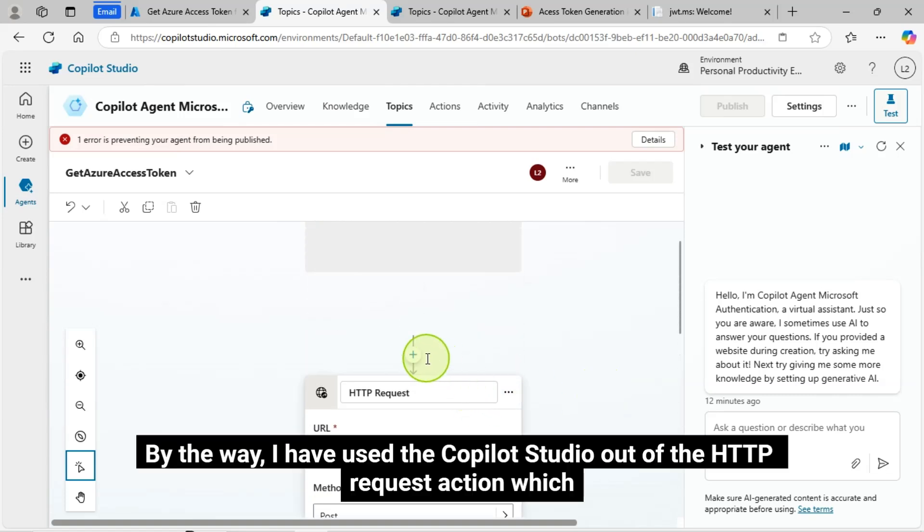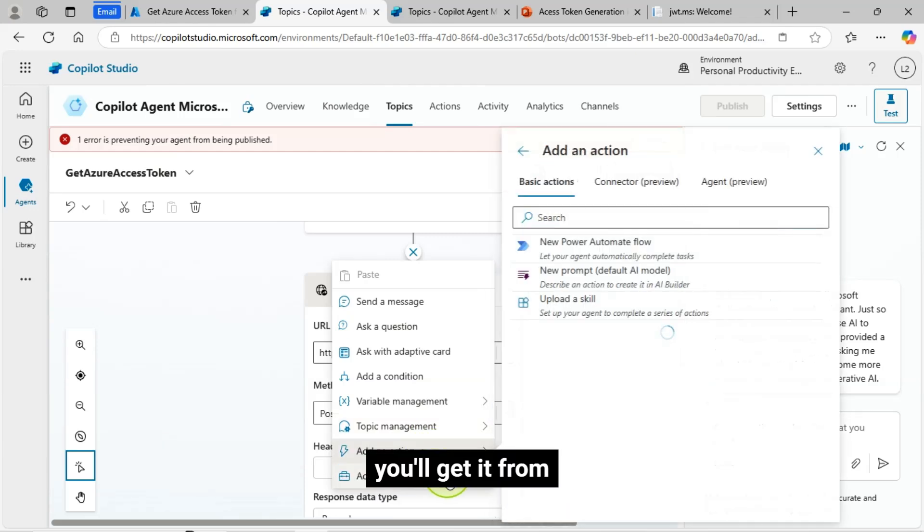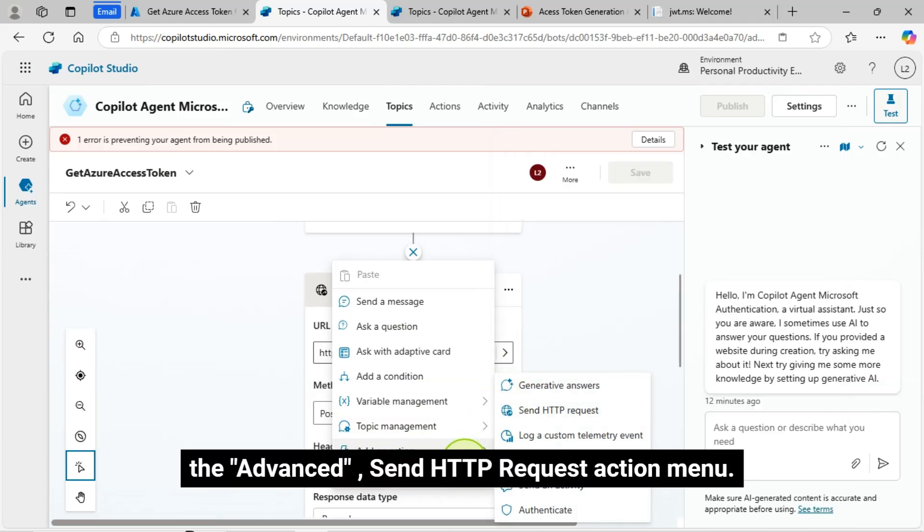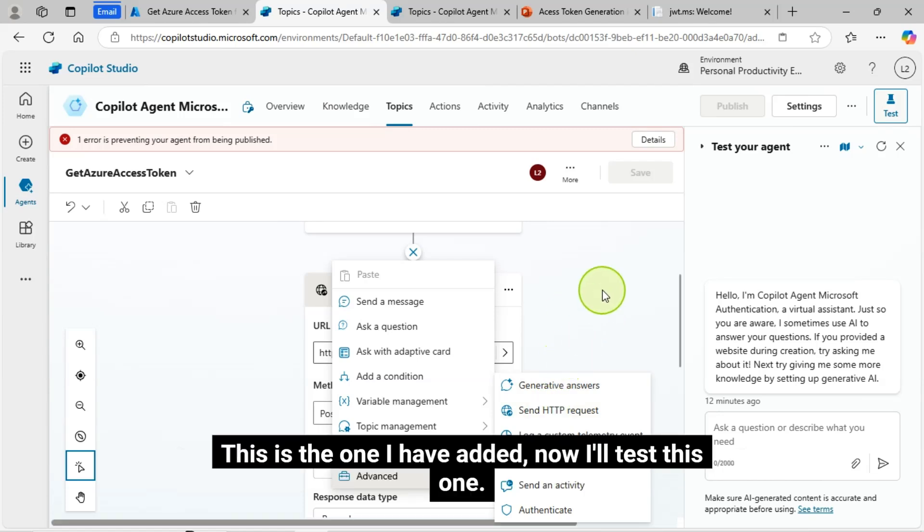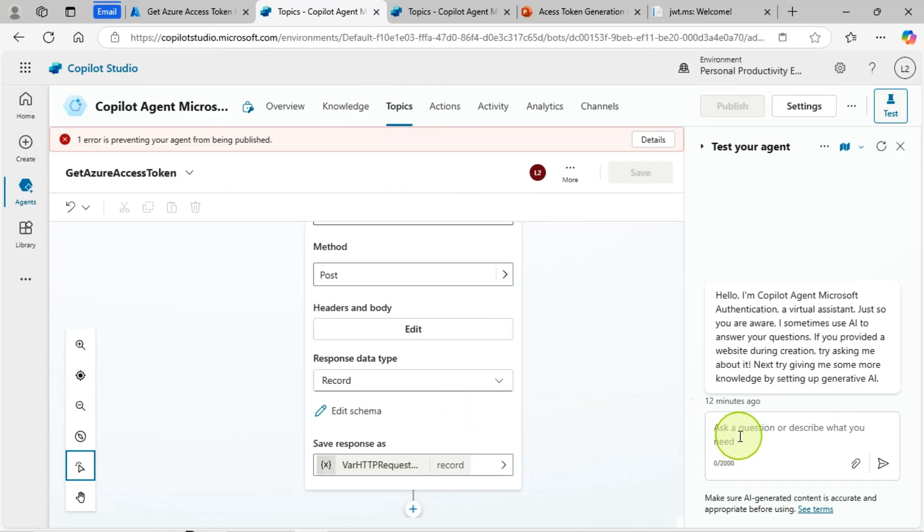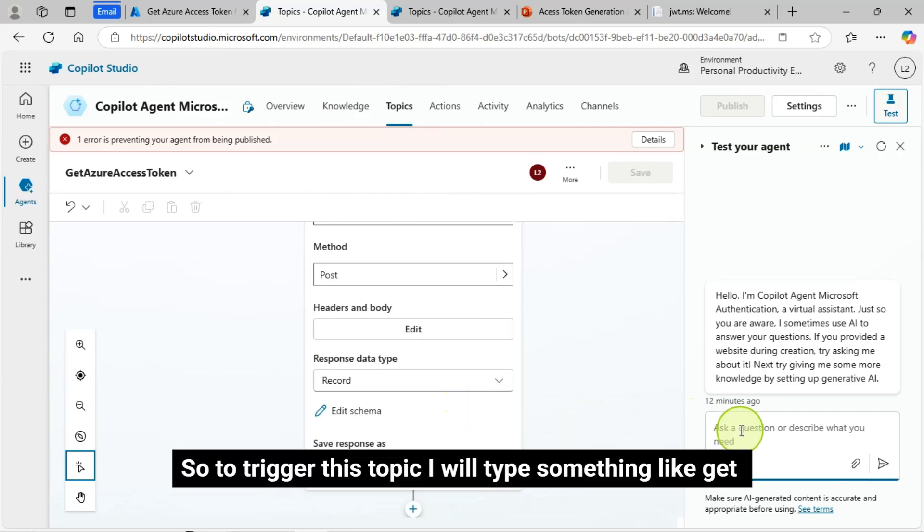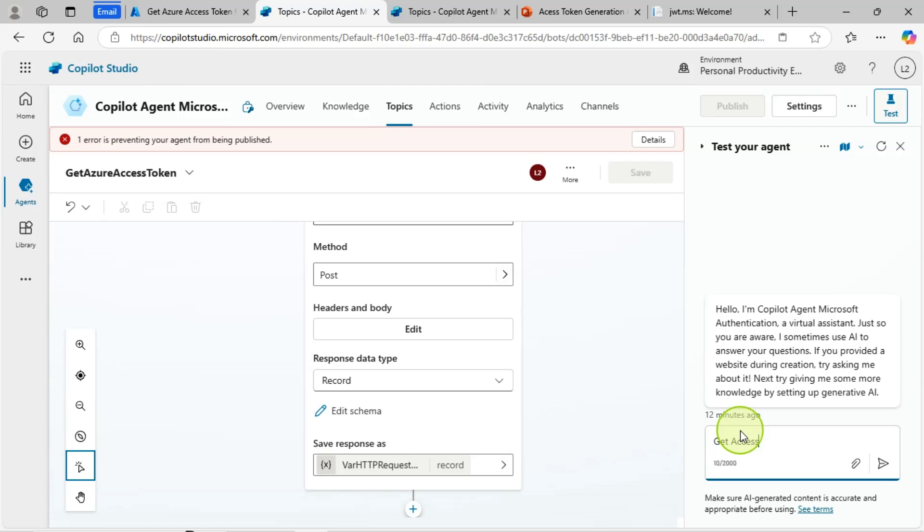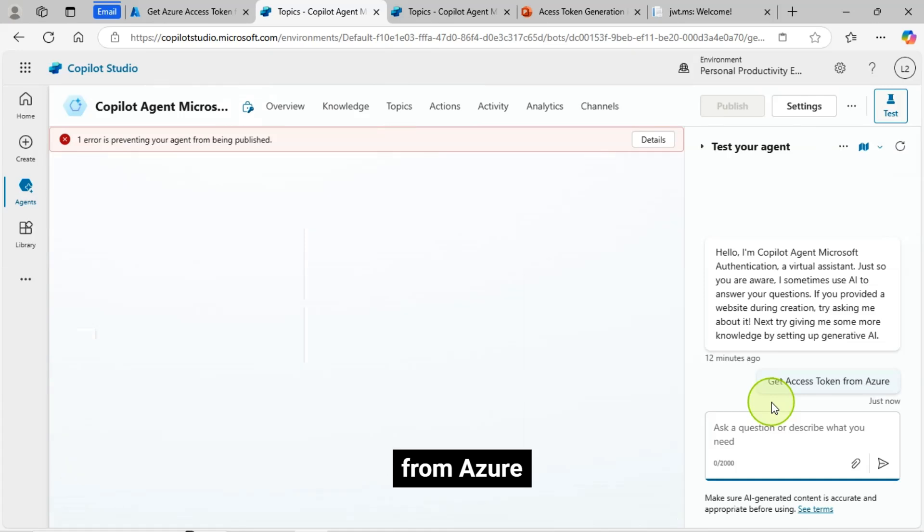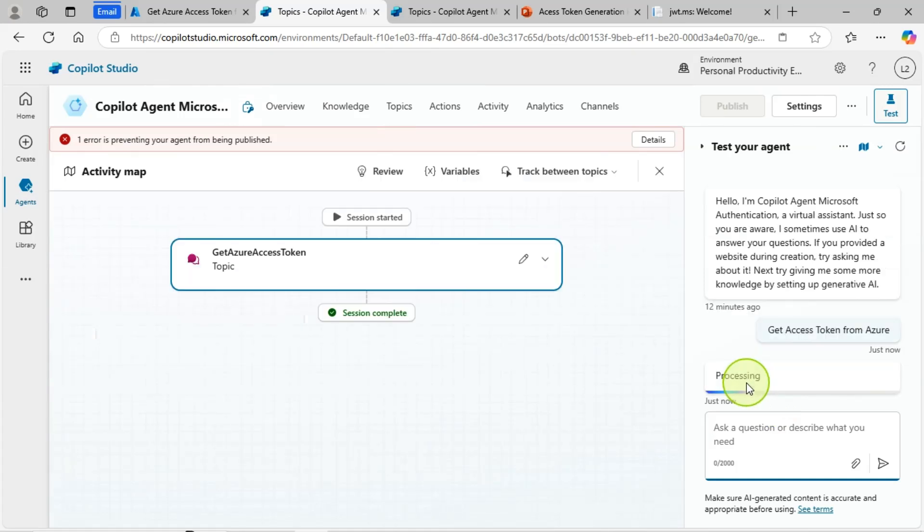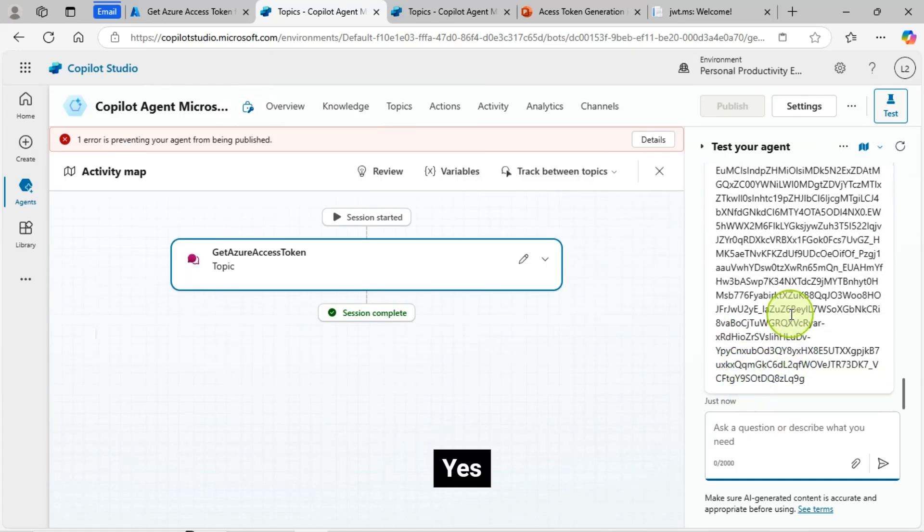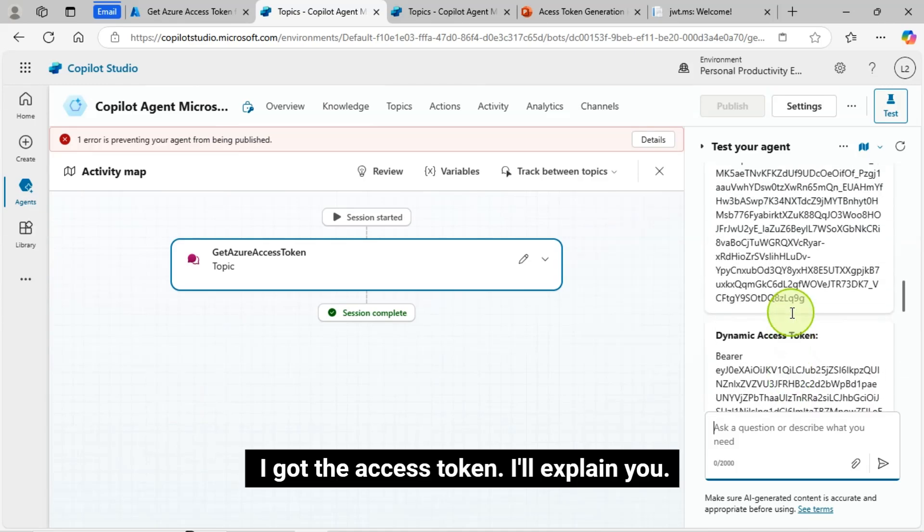By the way, I have used the Copilot Studio out of the HTTP request action, which you'll get it from the advanced, send HTTP request action menu. This is the one I have added. Now I'll test this one. So to trigger this topic, I will type something like Get Access Token From Azure. Yes.